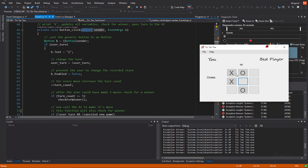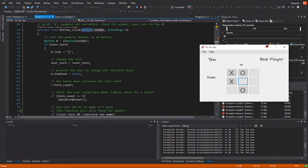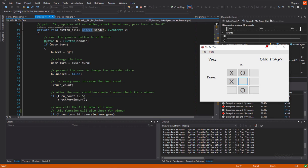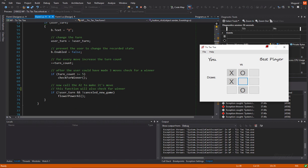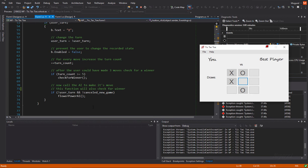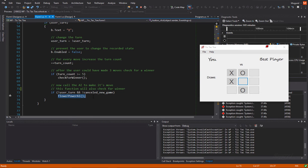These are not. Increase, of course, the turn count, because we made a choice. We made a move. And then, if the turn count is at least 5, we're going to check for a winner.